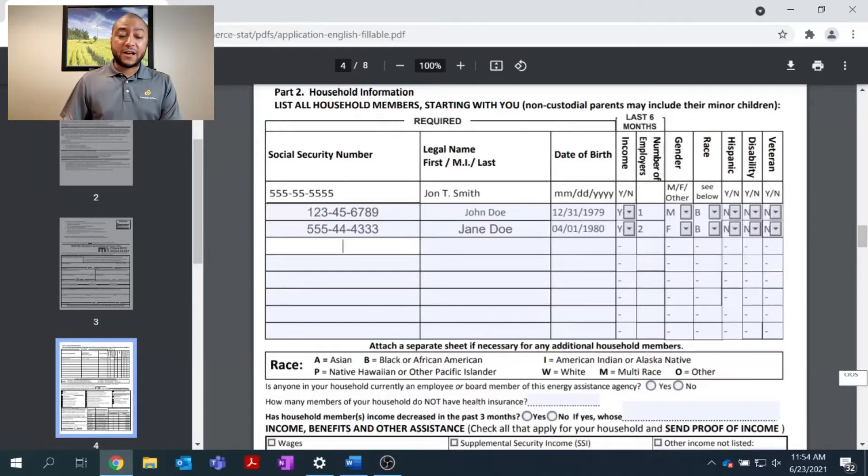I have a child also, and it's important to enter in their Social Security number and information.